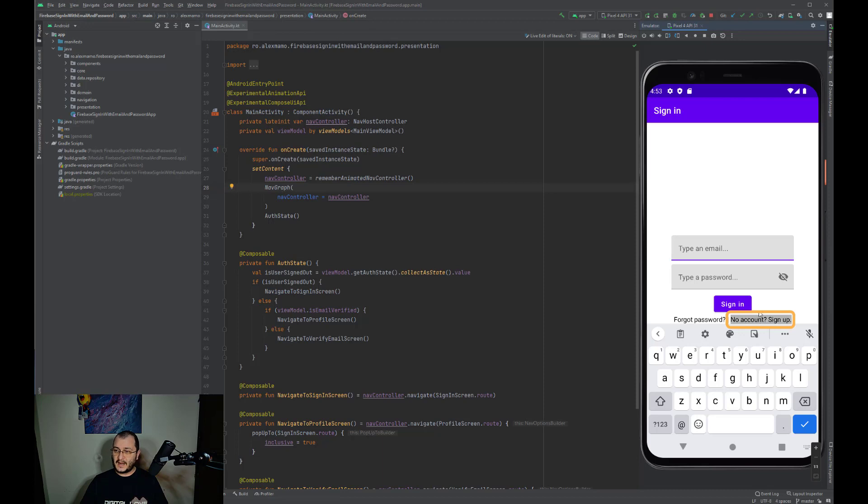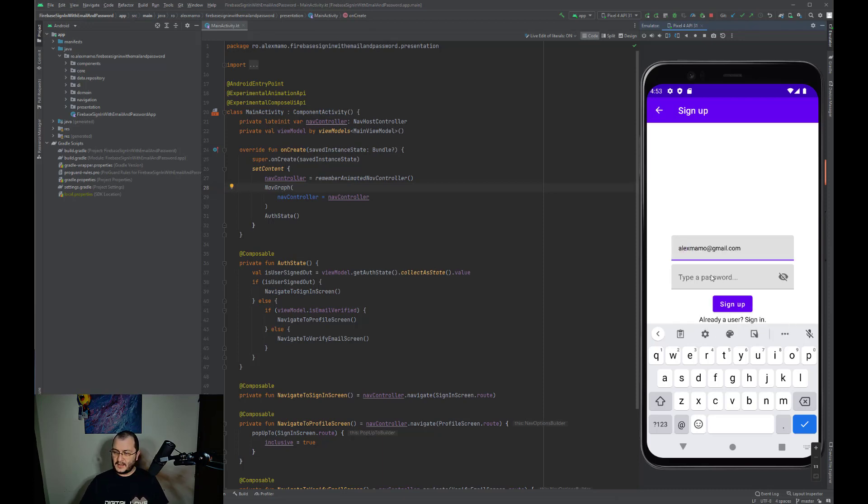Since we are new and we don't have an account yet, we need to create one. So now we need to go to the sign-up page.